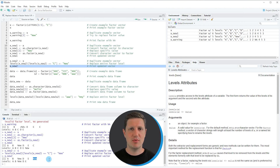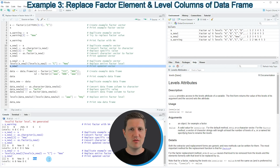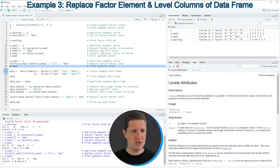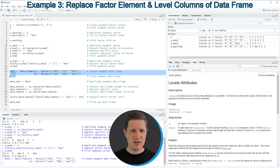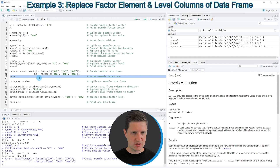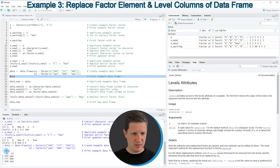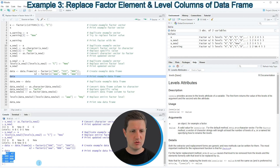In the next example I show how to replace factor levels in a data frame, starting in line 20. In lines 20 and 21 I'm creating a data frame object called 'data'. We can print this data frame by running line 22, and you can see at the bottom of the RStudio console that we have created a data set with three rows and two columns called X1 and X2.